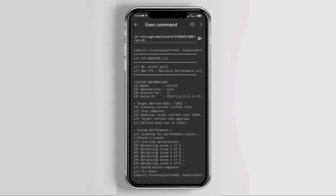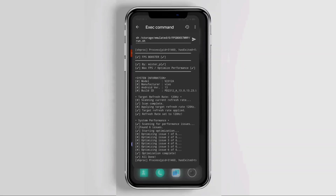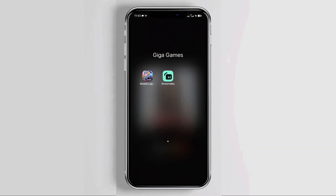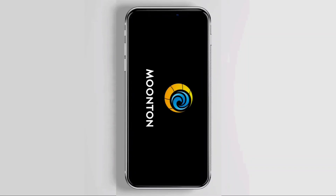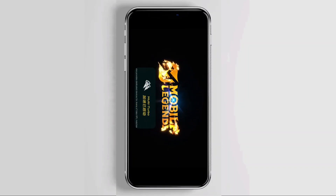And done. You may now close the Brevent app and enjoy smoother gameplay in your favourite games. Let me know if this works — leave a comment below with your device model and Android version, so I can adjust the configuration in the next video. That's all. Enjoy.